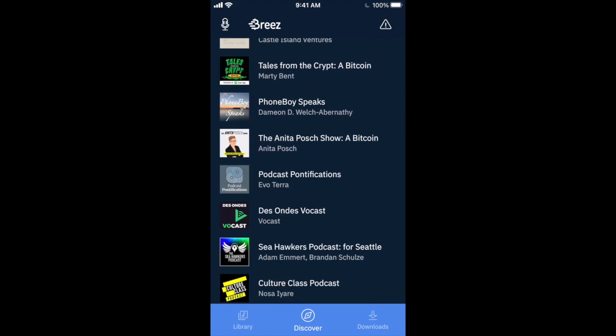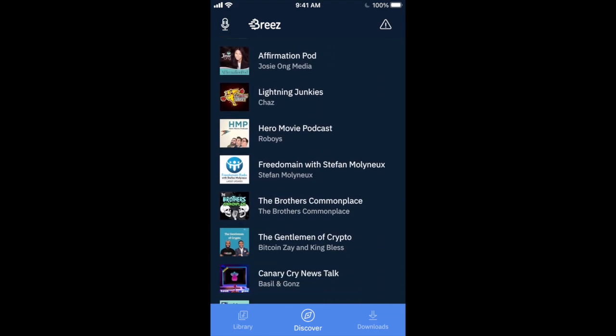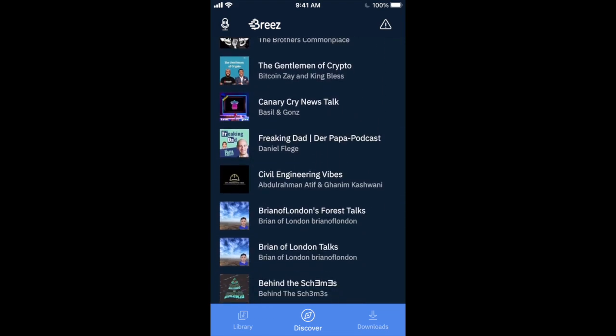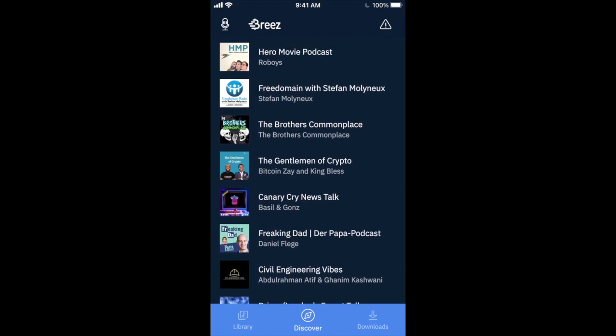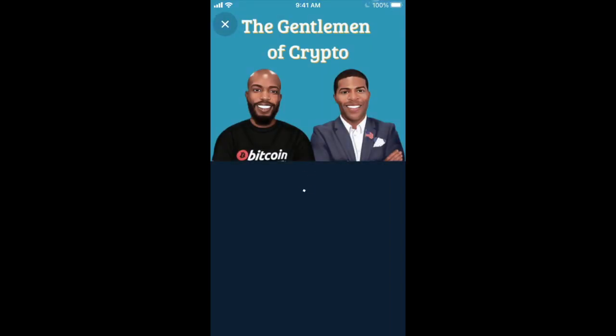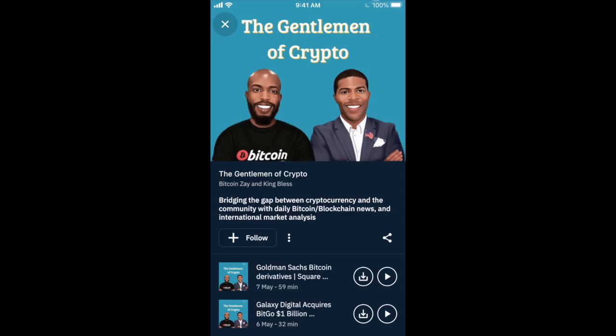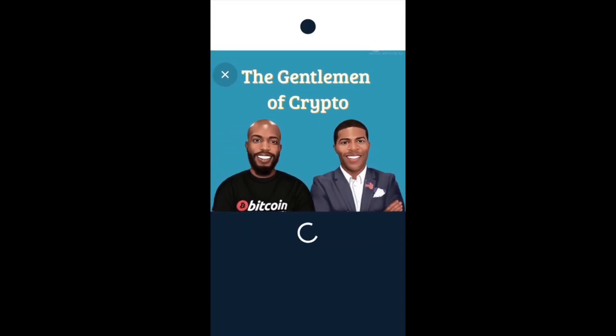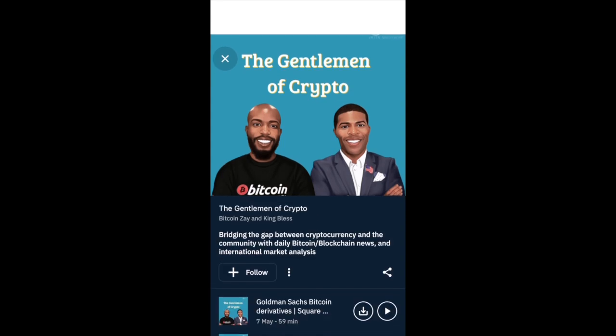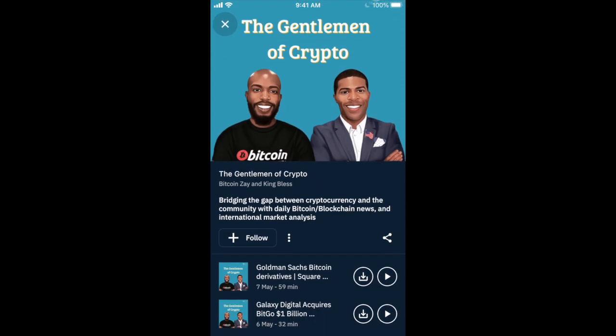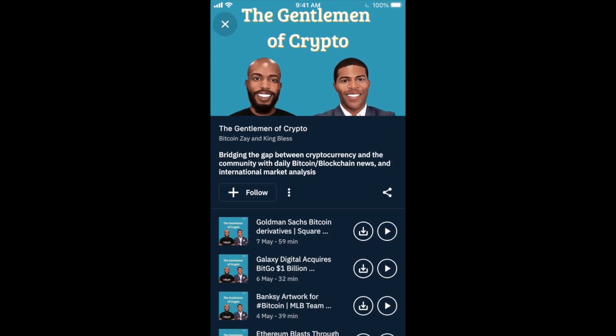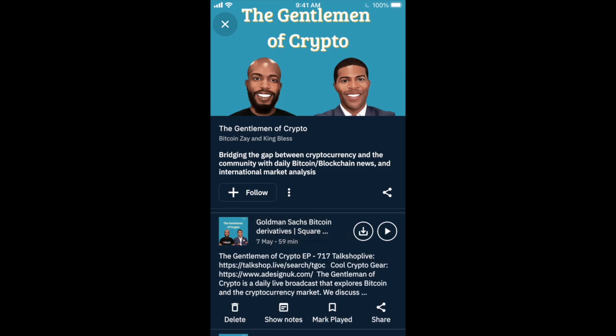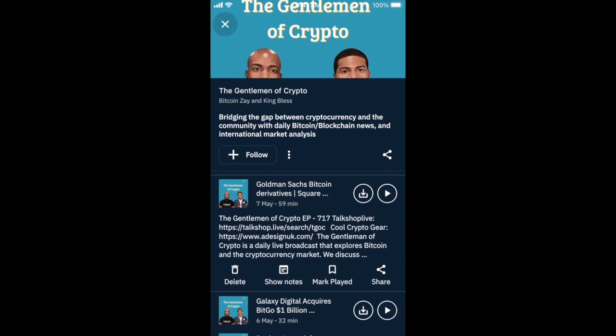And we're going to look for The Gentleman of Crypto. Check that out. We are on the front page. So that's dope. And we'll give it a refresh. Make sure we have the latest. Cool. So here's the latest podcast from them.